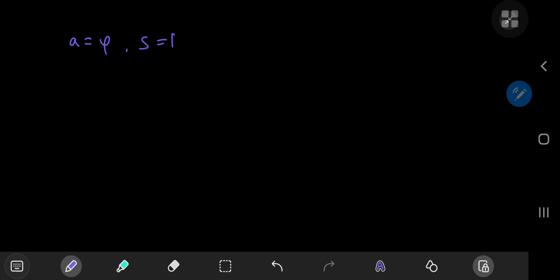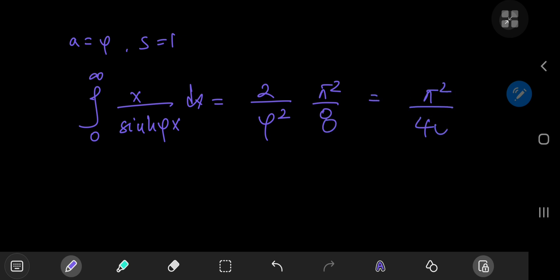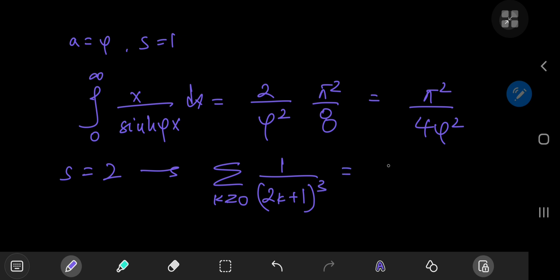Similarly, letting a equal φ (the golden ratio) and s equal 1, the integral from 0 to infinity of x over sinh(φx) dx equals 2 over φ squared times the same series π squared over 8, giving the beautiful result π squared divided by 4φ squared. For more interesting constants, letting s equal 2 corresponds to the sum over non-negative integers k of 1 over (2k plus 1) to the power 3, which is in fact 7/8 of Apéry's constant, ζ(3).